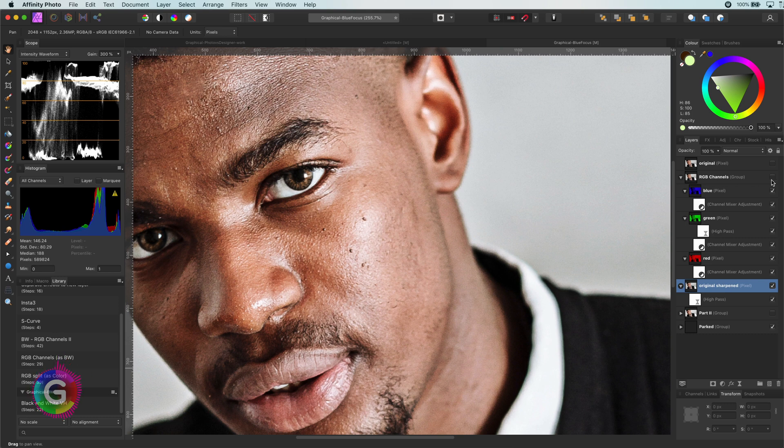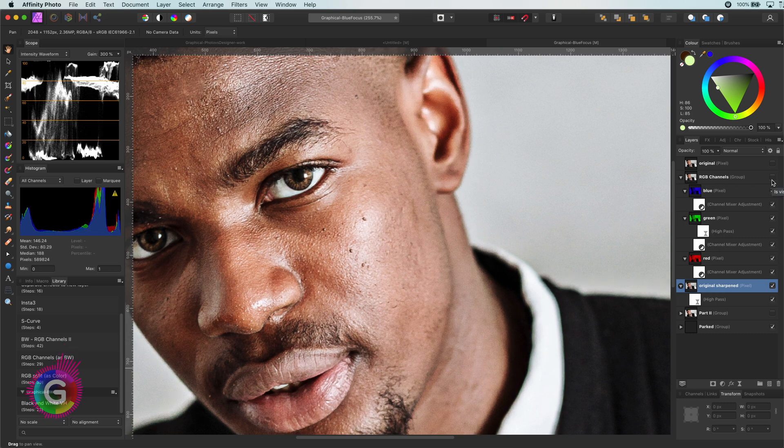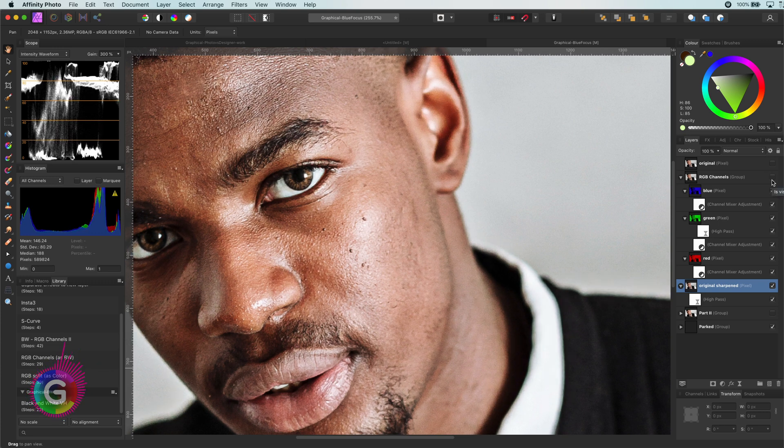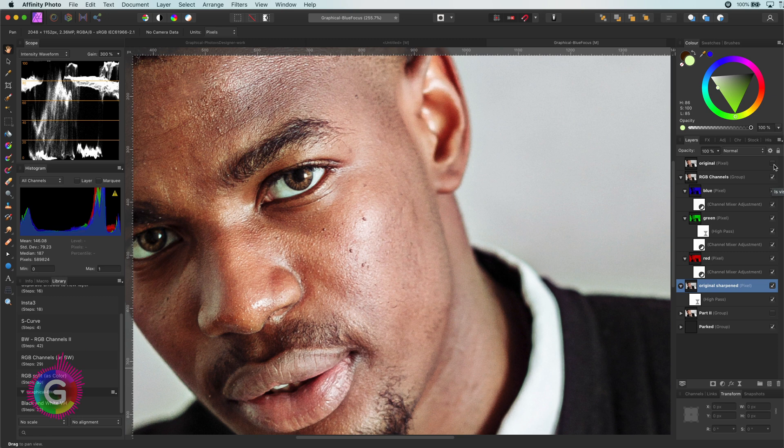Let's compare. The green sharpening definitely sharpened the image but also kept things smooth, and the sharpening is not so harsh as the all-channel sharpening.